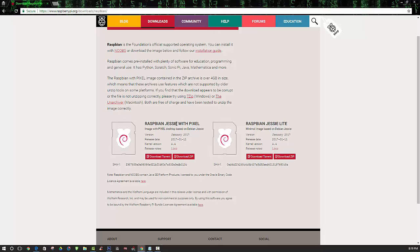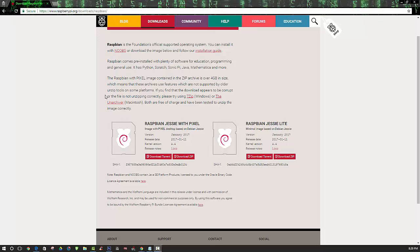Now if you haven't already installed that onto your microSD card or have that configured and ready to go on your Raspberry Pi, you'll want to do that before we continue. If you haven't already done that, I have a link in the description that will give an in-depth tutorial on how you can install that.